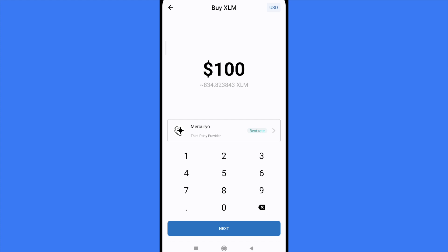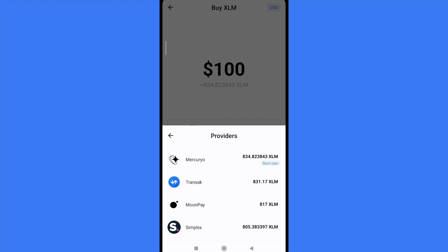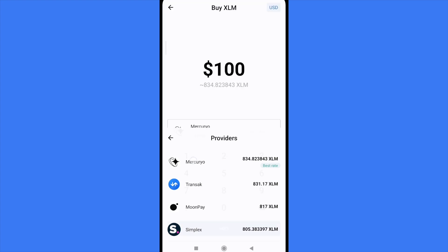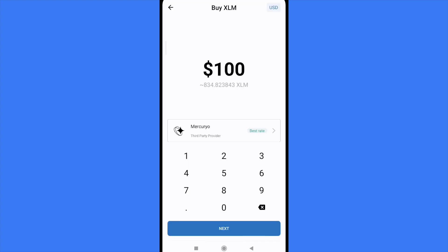You can also tap here to check some other providers like Transak, MoonPay, or Simplex. Once you have selected the provider that you want to continue with, you must tap on Next.